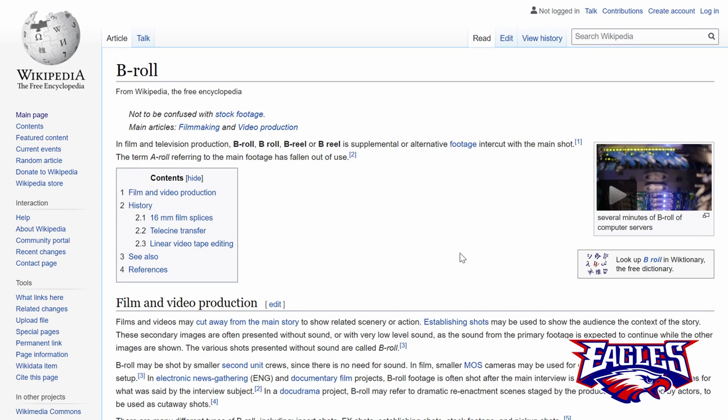You can always insert b-roll. This is a secondary source that you use as kind of a distraction, so you can show the second resource while you transition back to the video where you were talking. Basically, what happens is you hide the transition so no one ever sees that mistake.